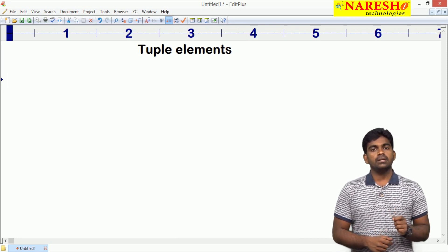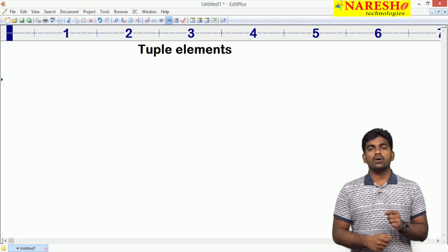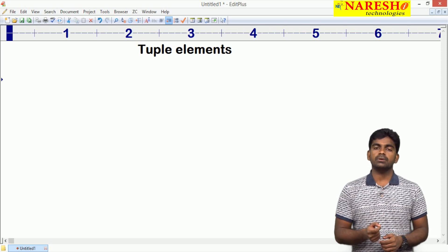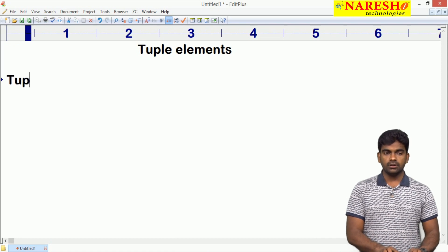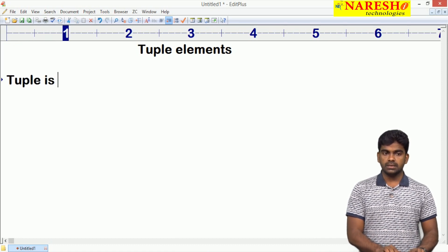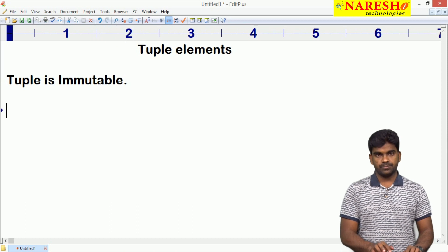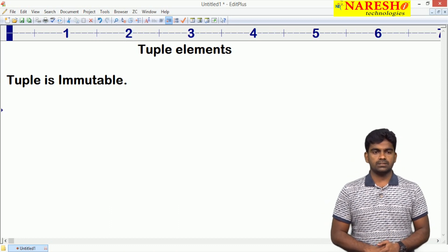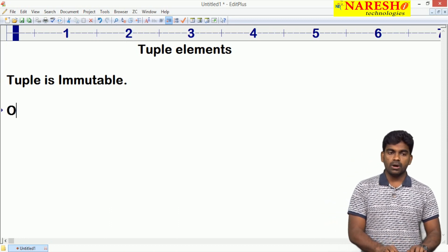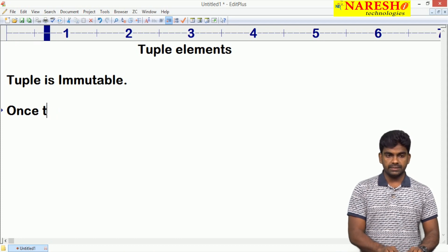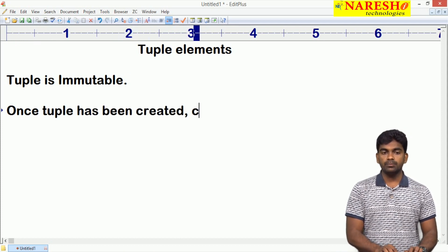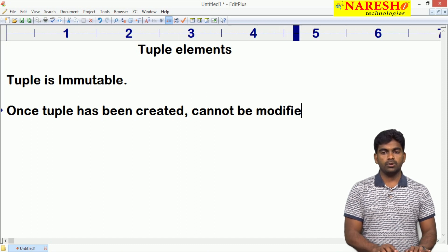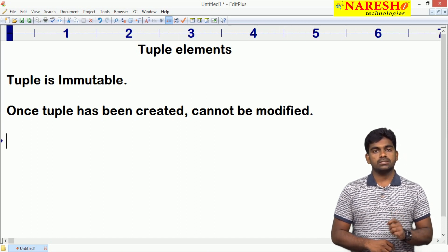Tuple is allowed to store mutable and immutable objects. First of all, tuple is immutable — it is nothing but constant. Once a tuple has been created, it cannot be modified. It is like a constant. That we have seen in the last video.